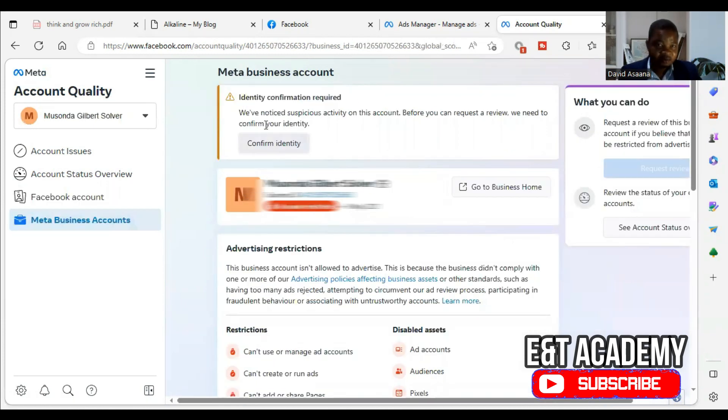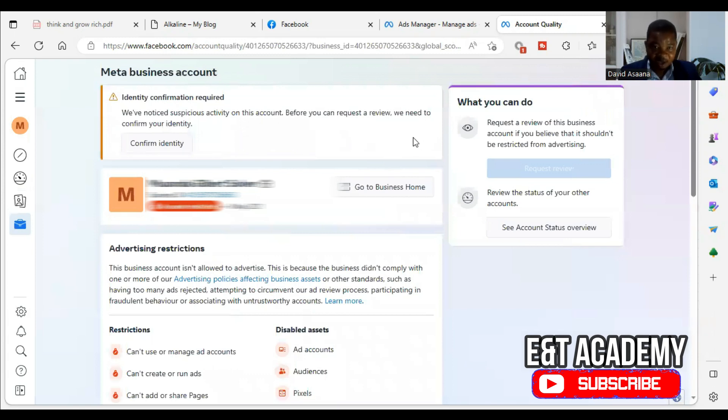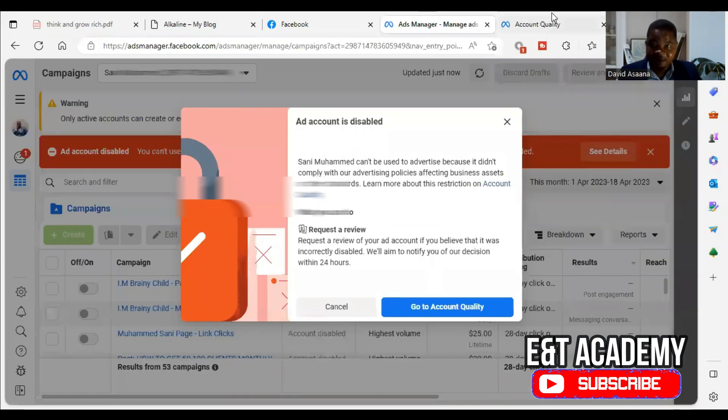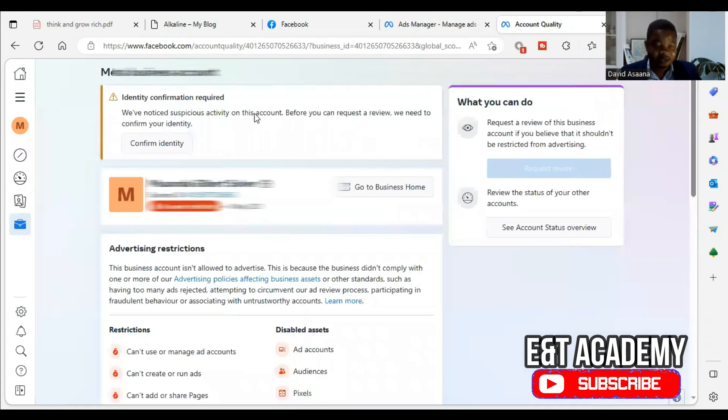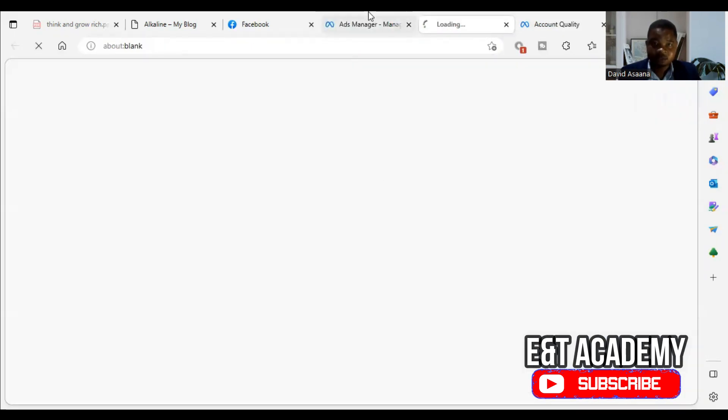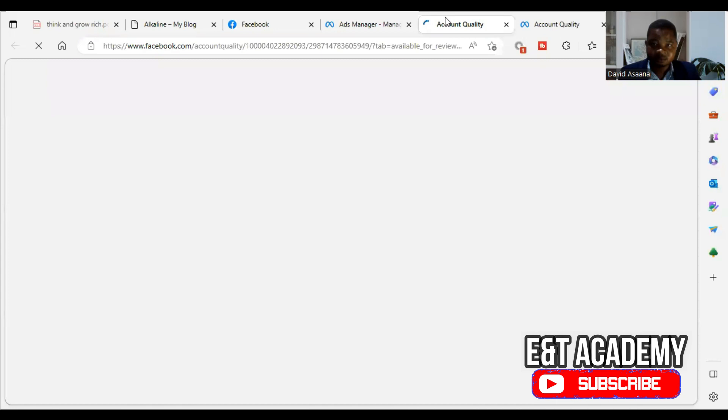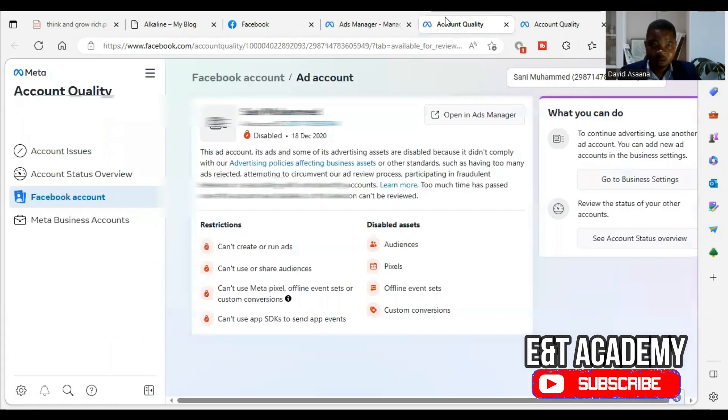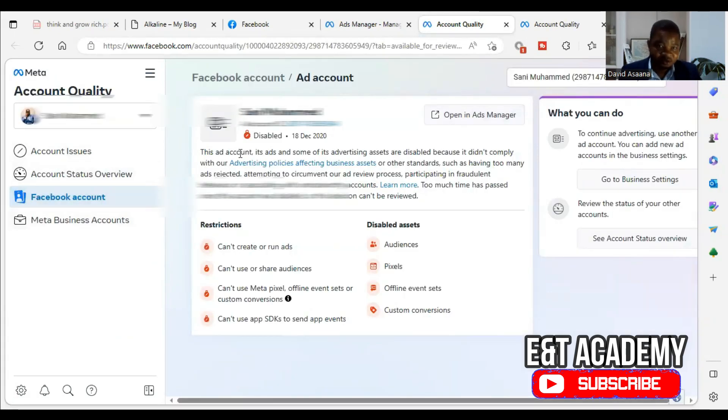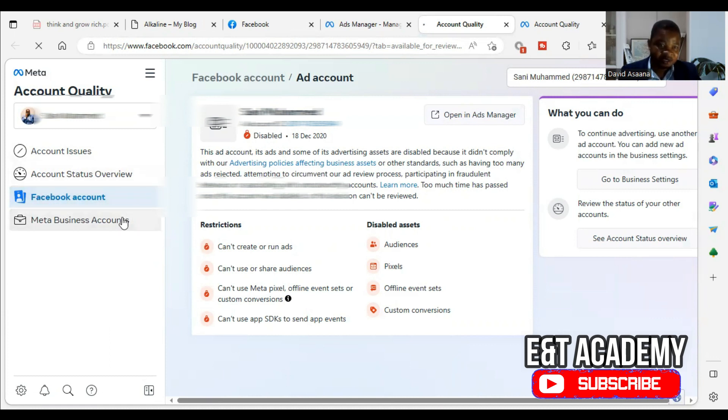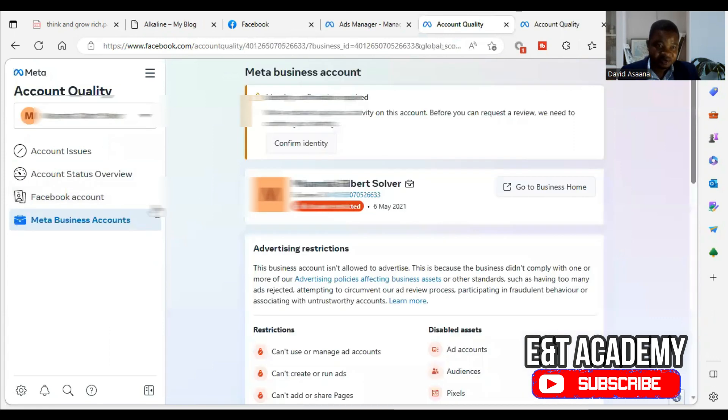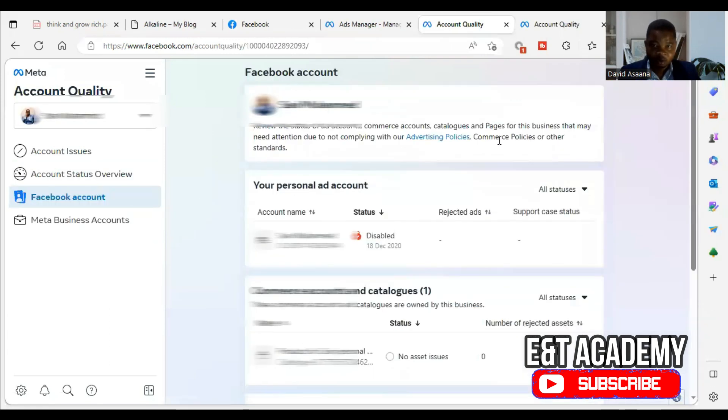So if you come to MetaBusiness account, you will see confirmation required. So we are asked to confirm our identity here. Now, if you also check here, I want to show you something shortly. Let's go to account quality. I've had a lot of you asking me to understand more about why Facebook disabled accounts.